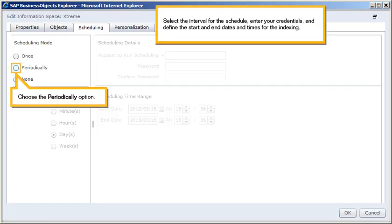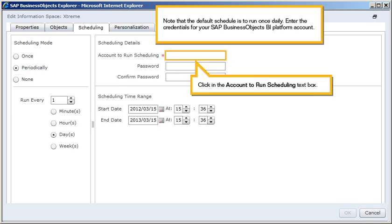Select the interval for the schedule, enter your credentials, and define the start and end dates and times for the indexing. Choose the Periodically option. Note that the default schedule is to run once daily. Enter the credentials for your SAP BusinessObjects BI platform account.